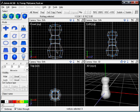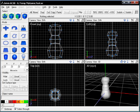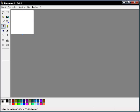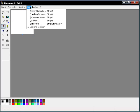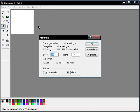Now next we need a texture, so I'll start my favorite graphics program: Microsoft Paint. It's a German version here so don't get confused.